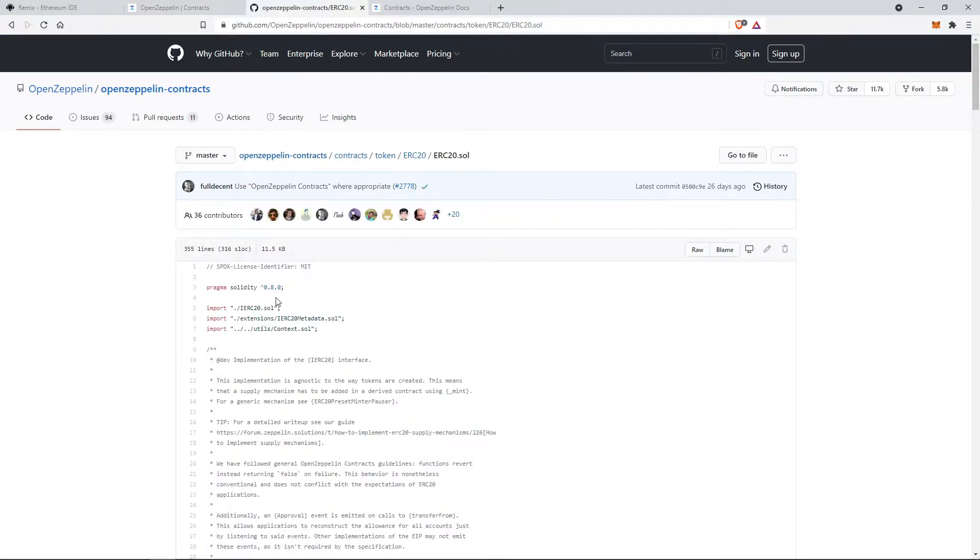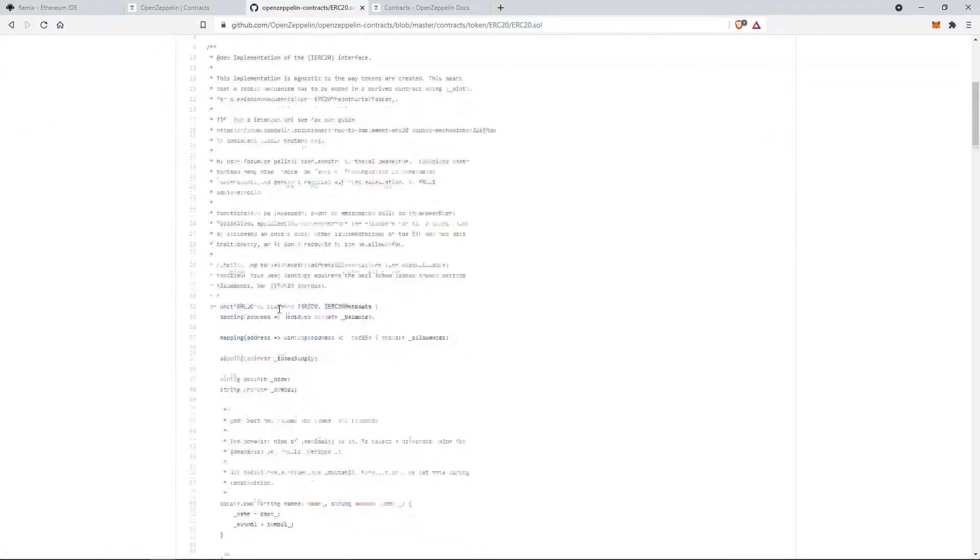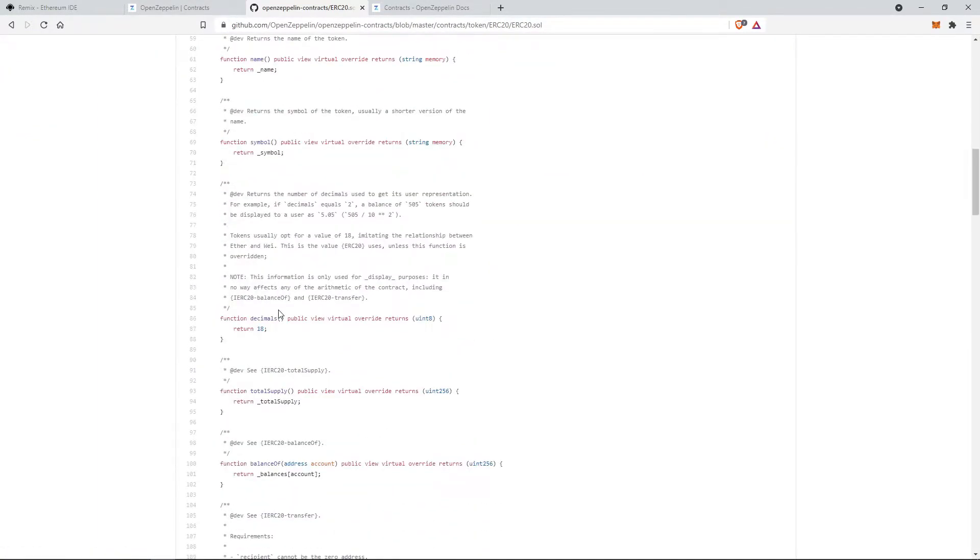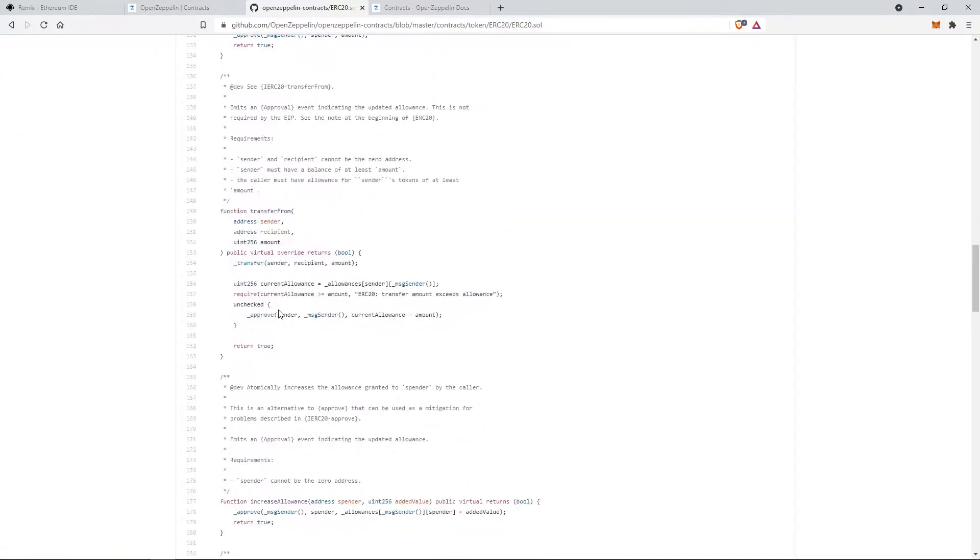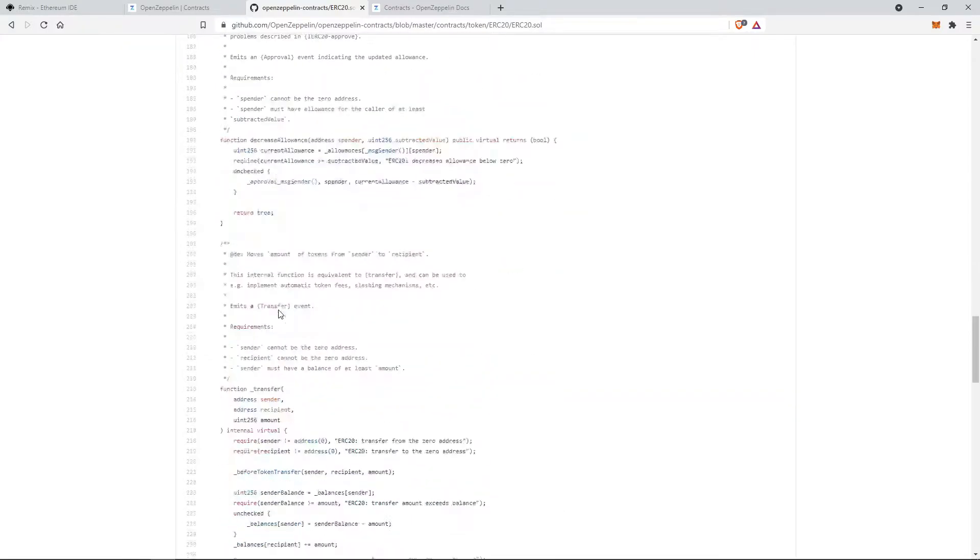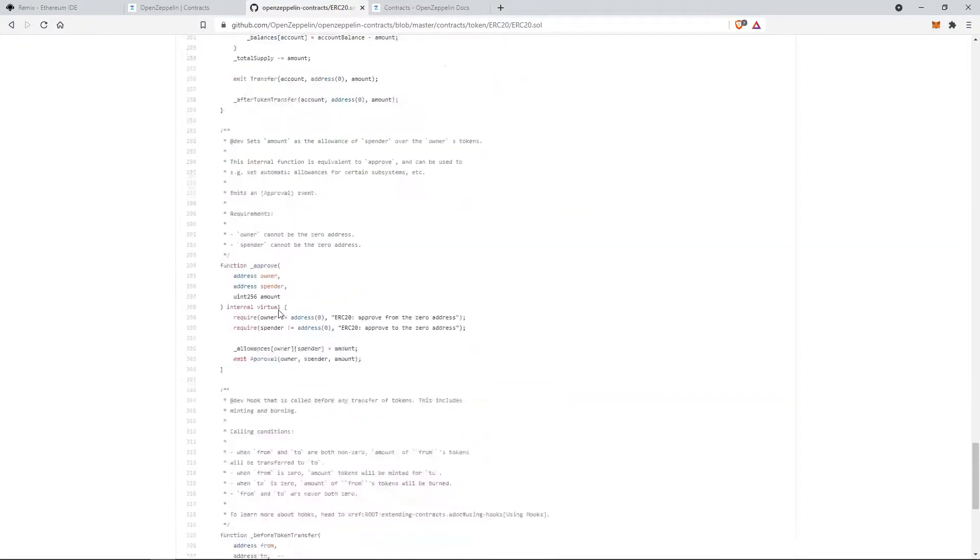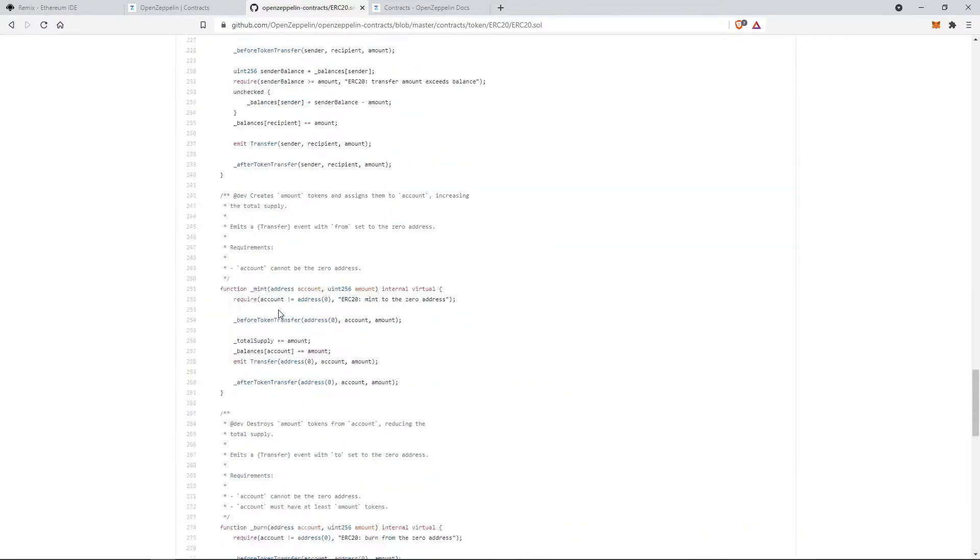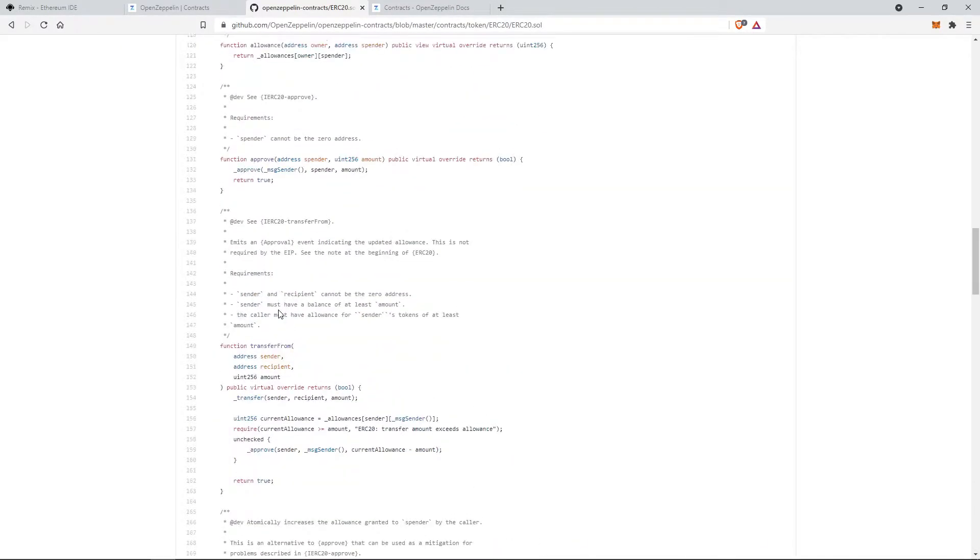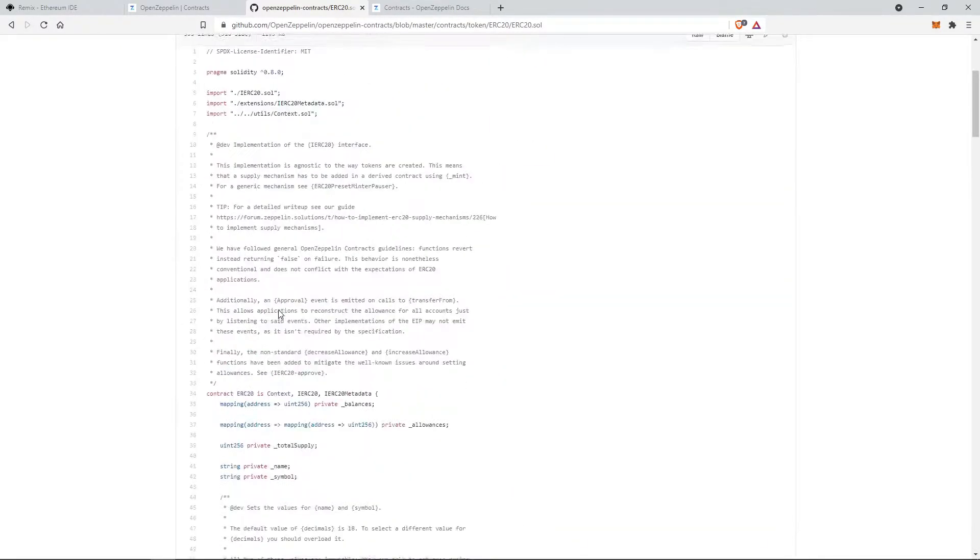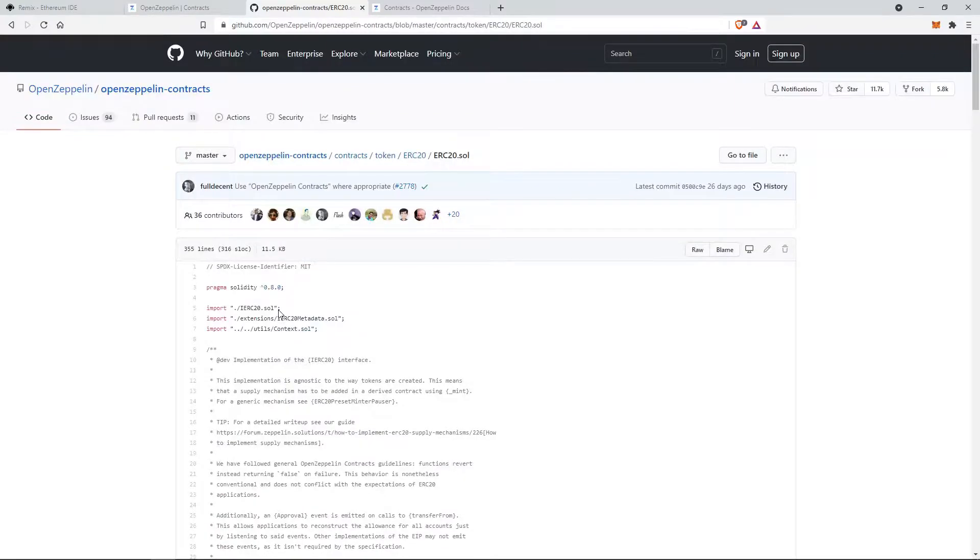This is the solidity file containing all the basic and advanced code to build the tokens. This will reduce our tasks and provide more functionalities to our tokens.